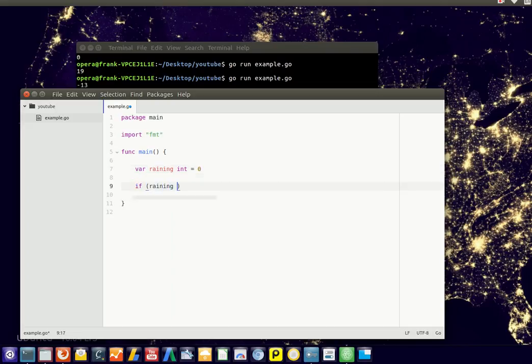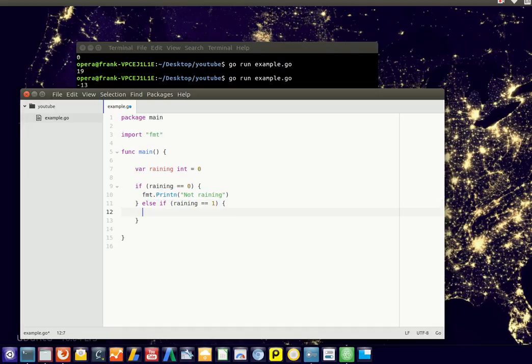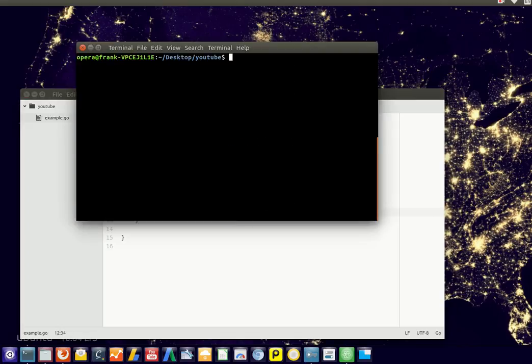So if it is raining, or if it's not raining, so if it's zero, we'll say not raining, and if it is raining, we'll say take umbrella. So we got a little advice program, and we'll just clear that for you.